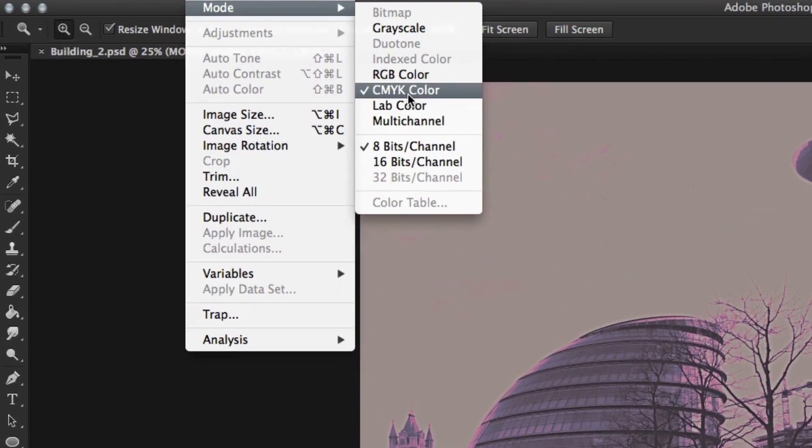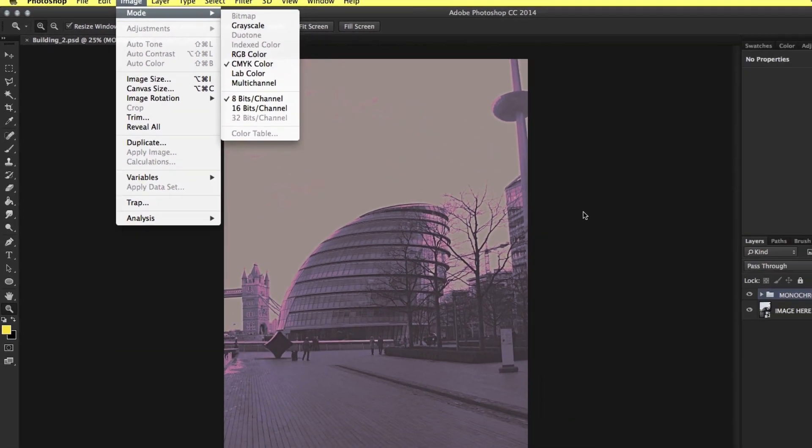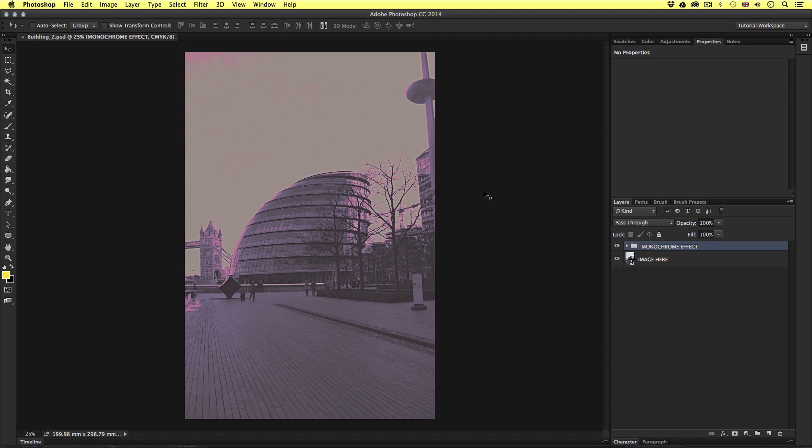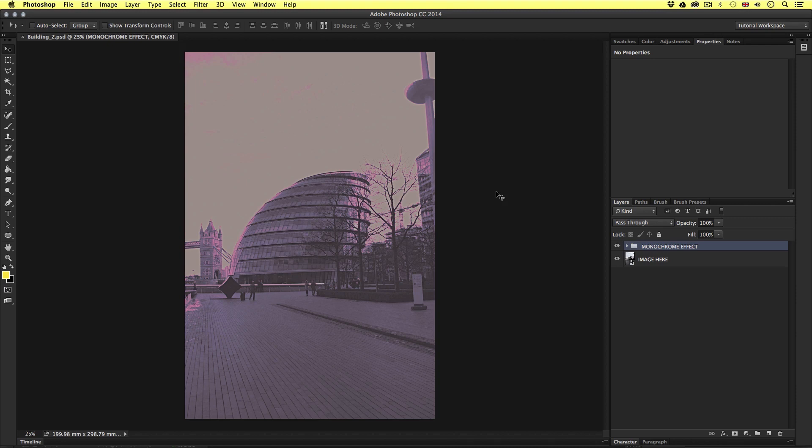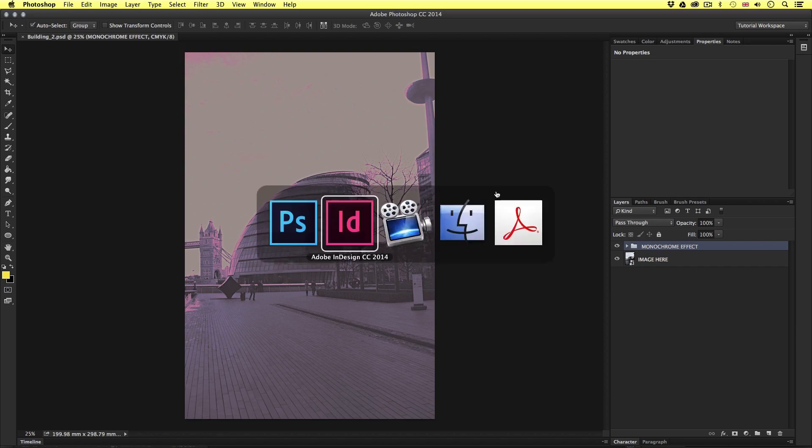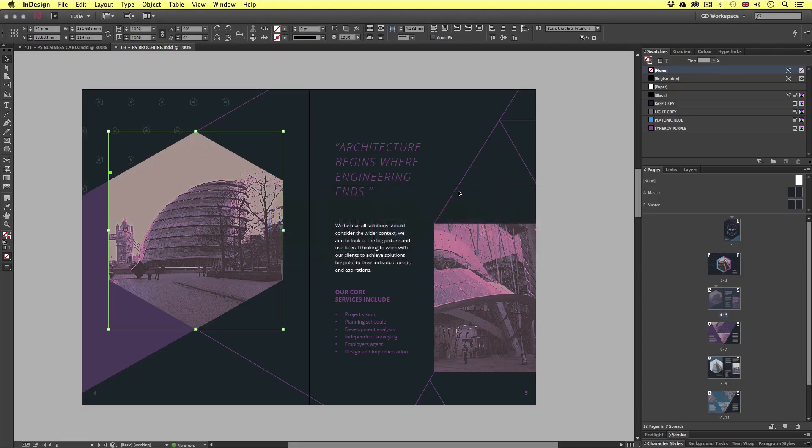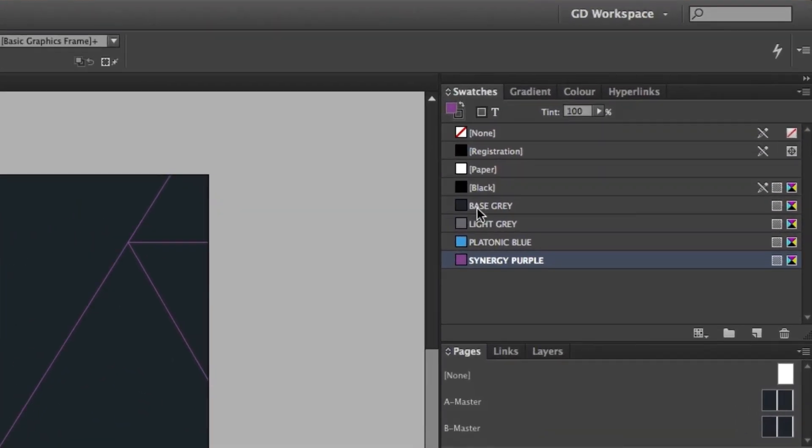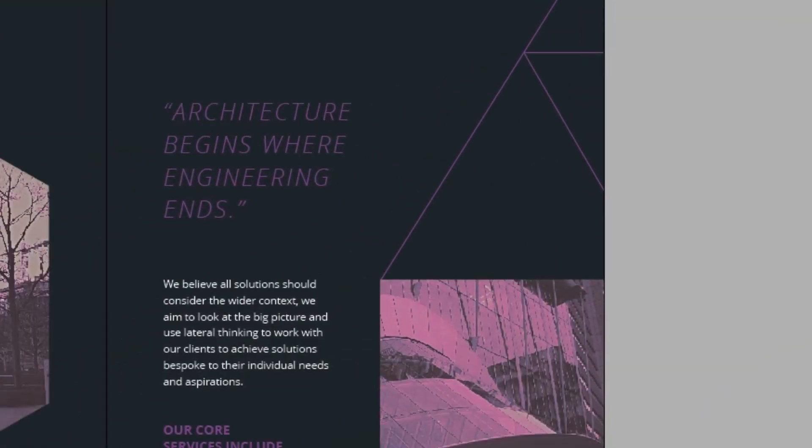When we prepare images for our print document we must always ensure that the images are set to CMYK. We will be learning more about this when we come to create images for the brochure later in the course. It's important to mention that because we are using CMYK for images we should also use CMYK colours in the document.